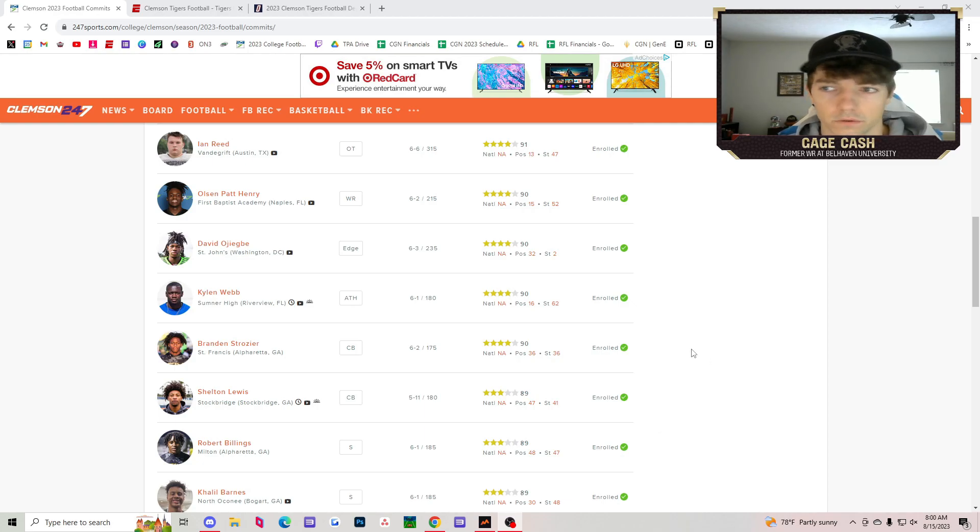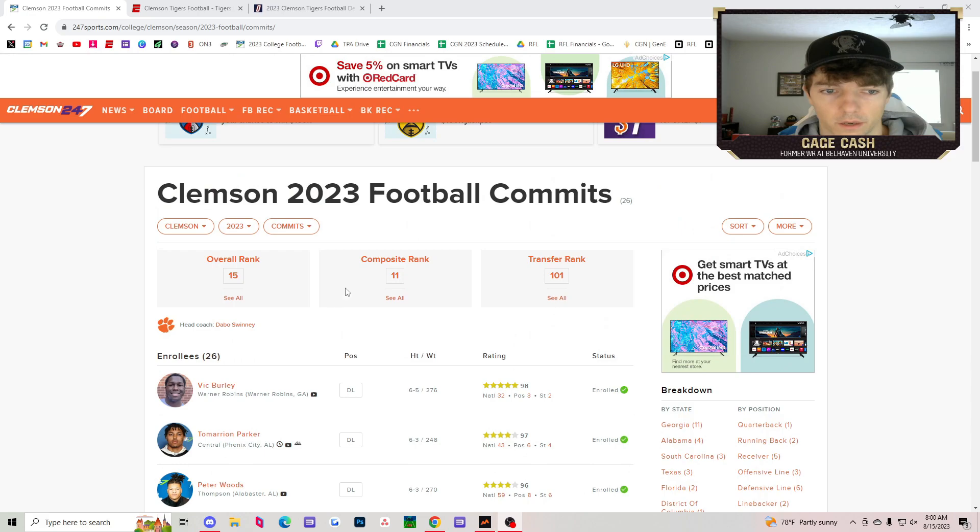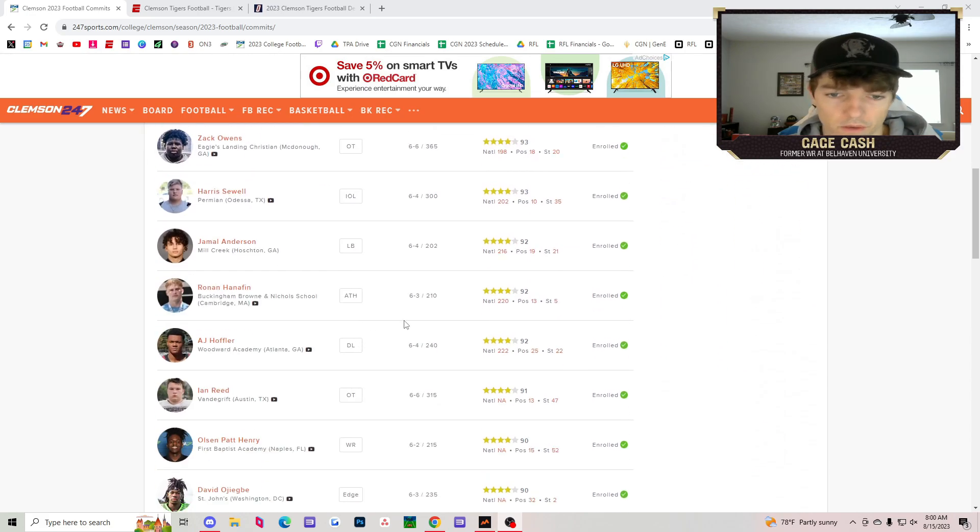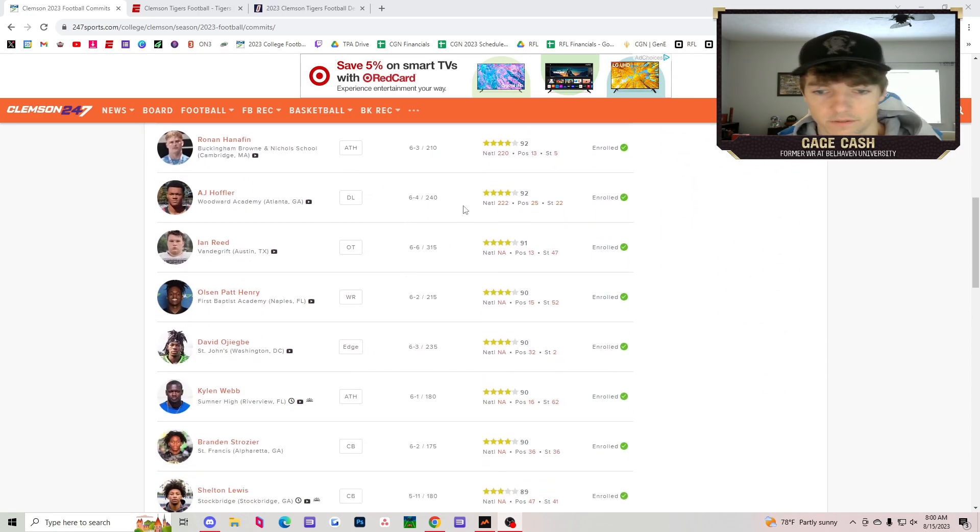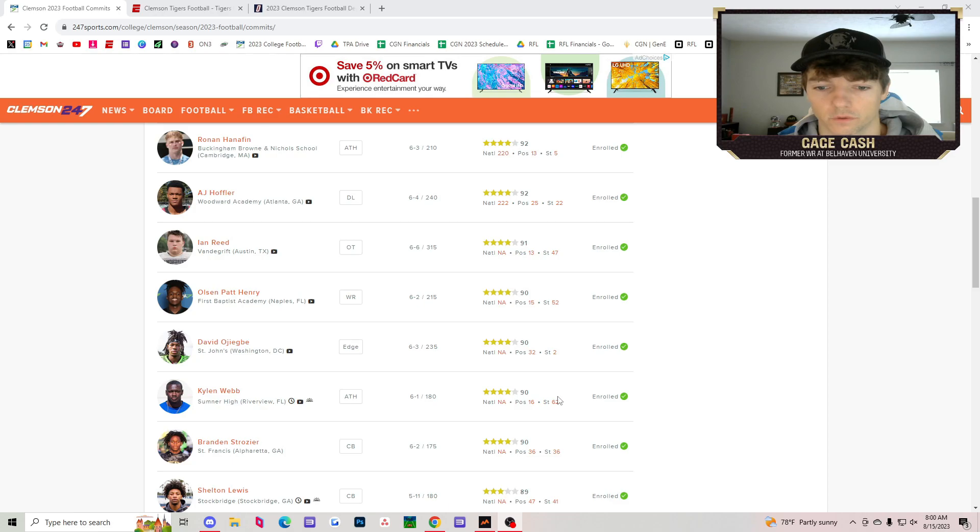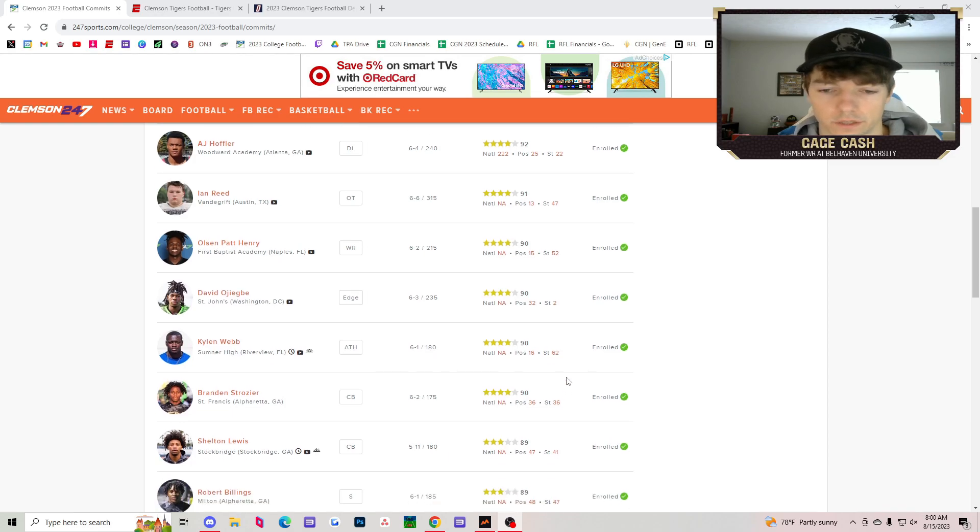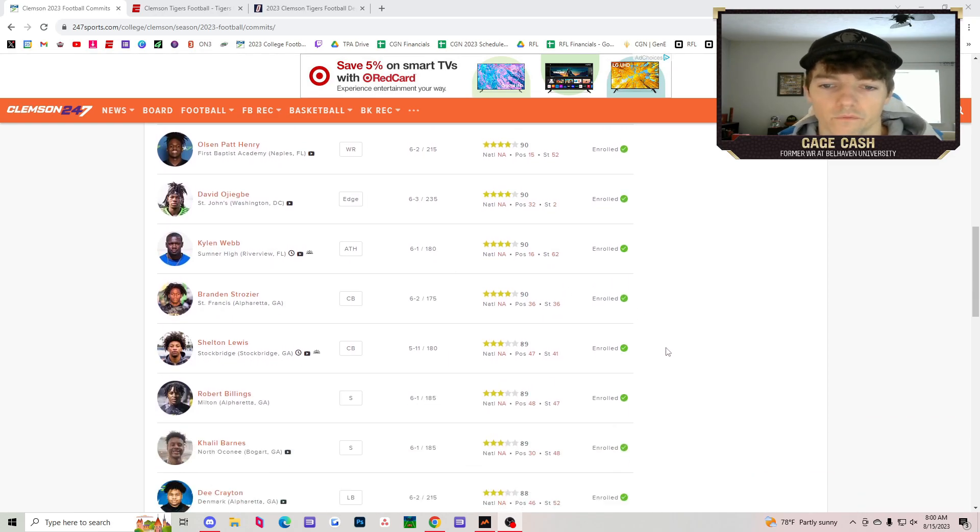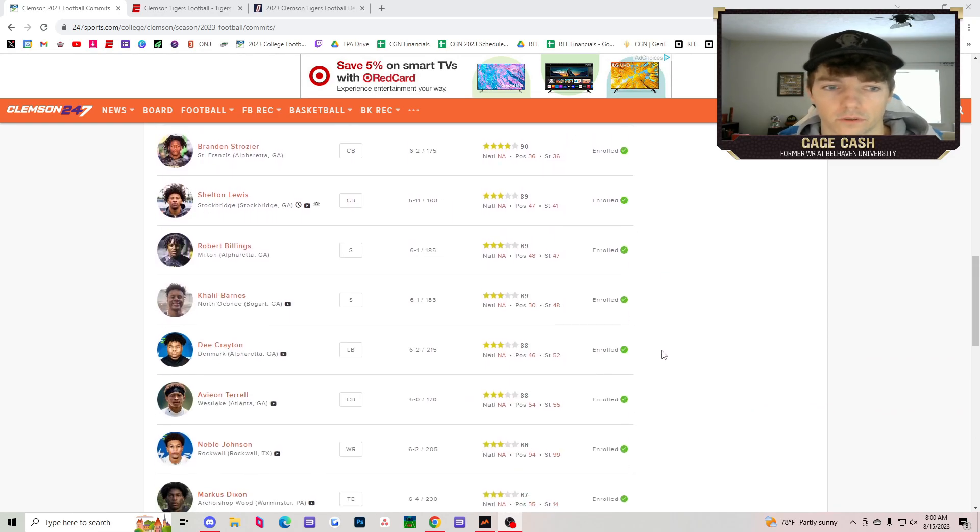I don't think it tells me without going back how many they had, but regardless, that's 10 or 15 four-stars right there. Really, really good class for Clemson.